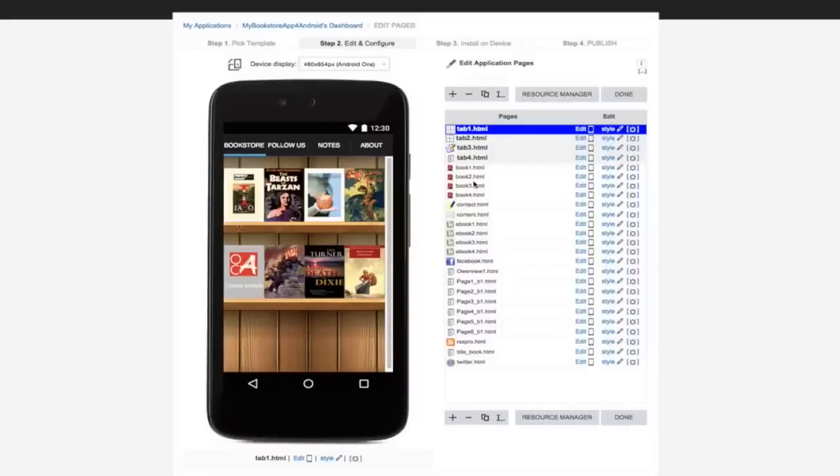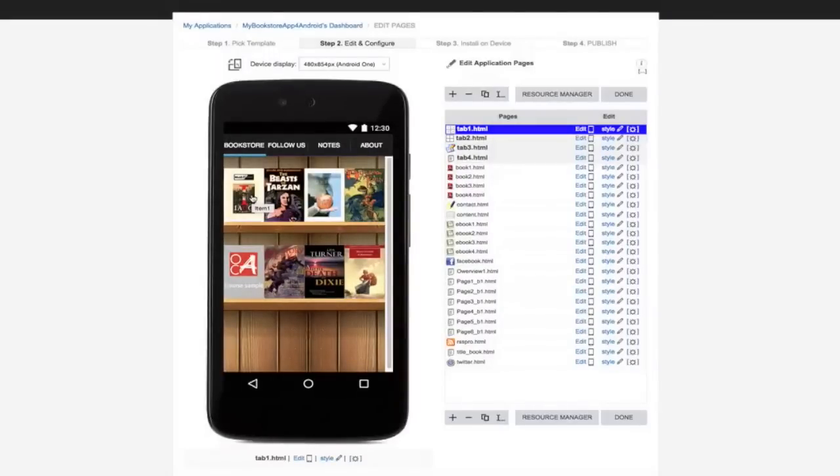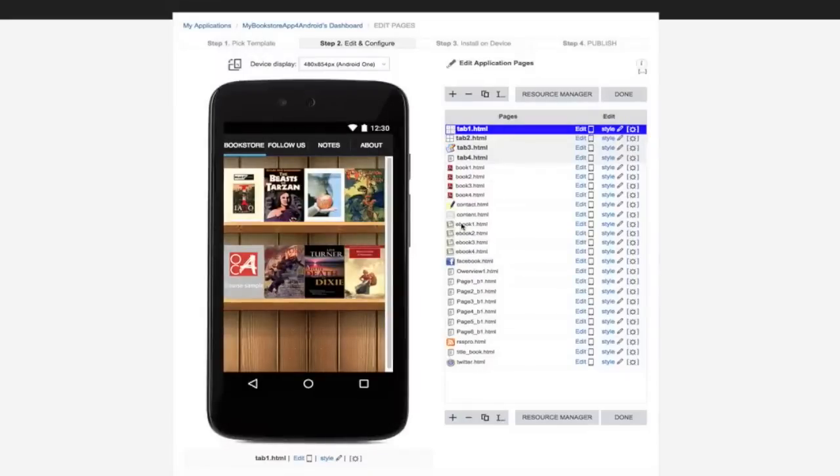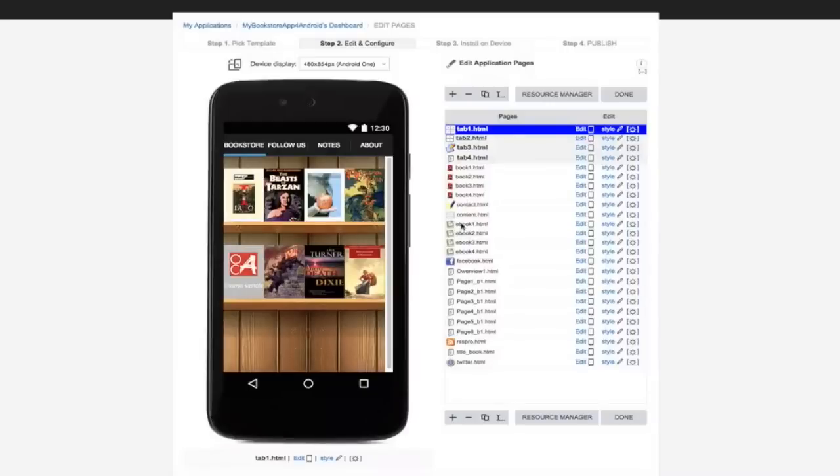You will see all the files of the app on this side. Each of the ebook cover on this preview is linked to a specific ebook file right here. The template makes it easy for you to set everything up. Ecover 1 linked to ebook 1, Ecover 2 linked to ebook 2, and so on.